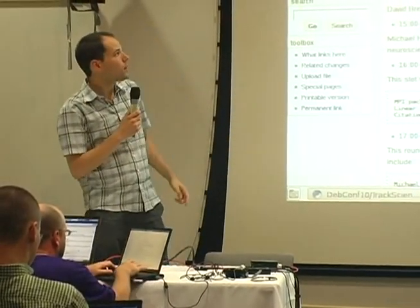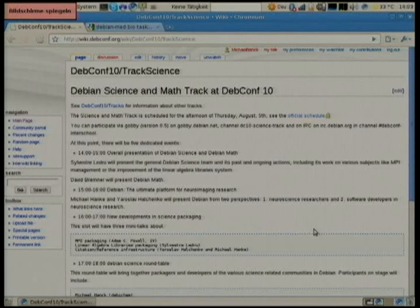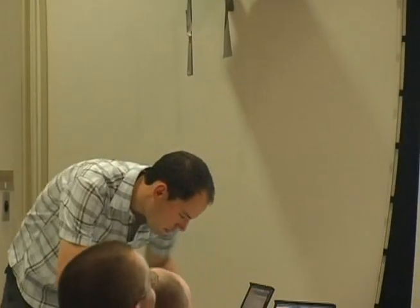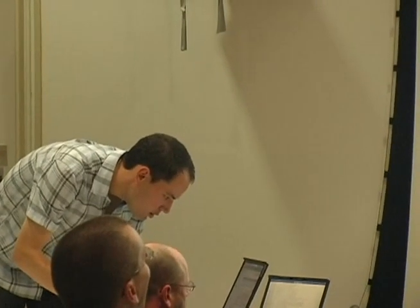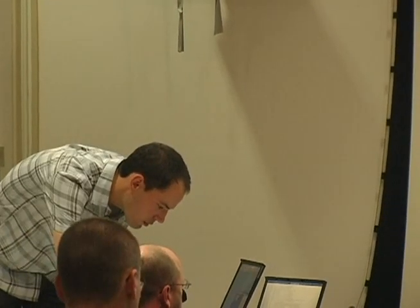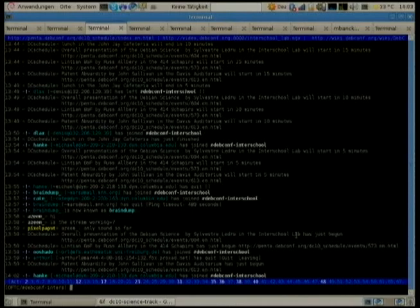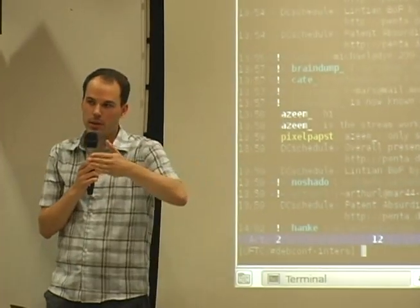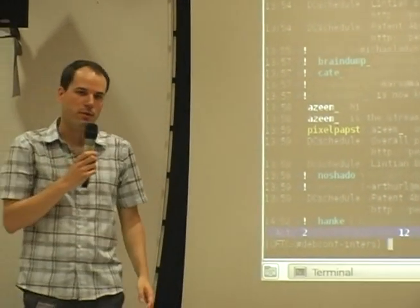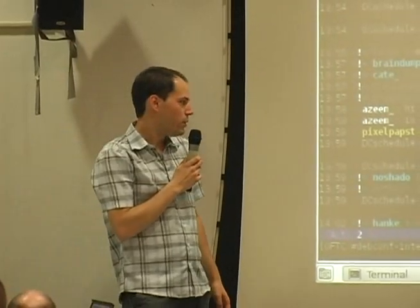There's a wiki page for the Deviant Science and Math track at DEP.conf 10, which I just put up. It's wiki.dep.conf.org/wiki/DEP.conf/track/science. We also have an IRC channel on irc.debian.org, hash DEP.conf-interschool, where you can ask questions for the talks, whether you're here or outside of DEP.conf.